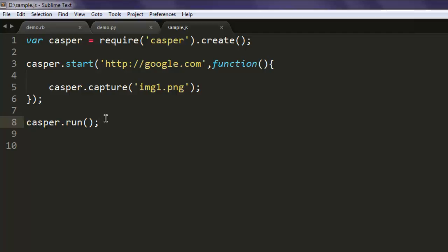Let's go through the code once again. We created a casper variable and then created an instance of the casper constructor with the create method. For casper.start we're passing google.com, which is our URL, and within the function we've also called casper.capture which will store our file in img.png. And finally, the run method to run our program.